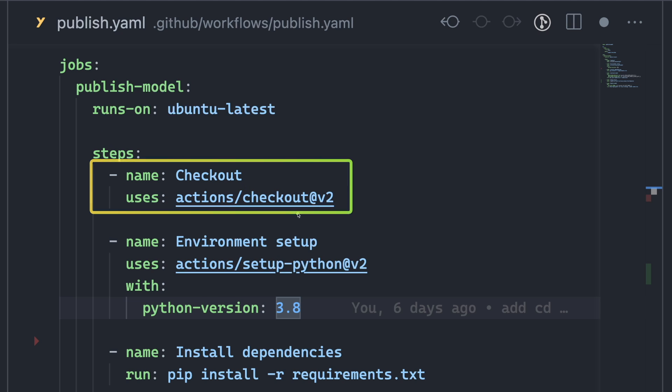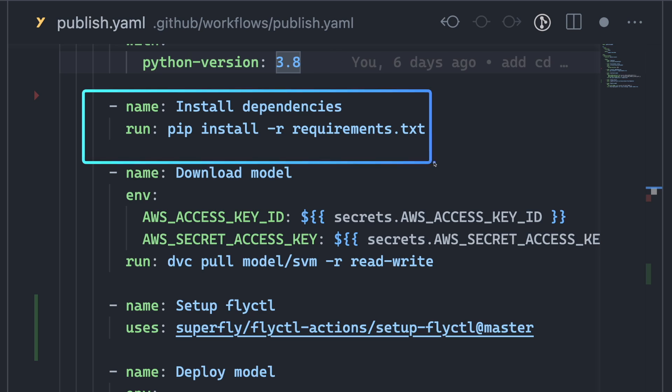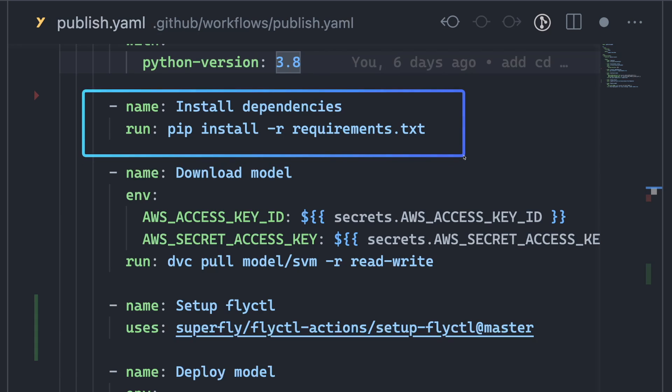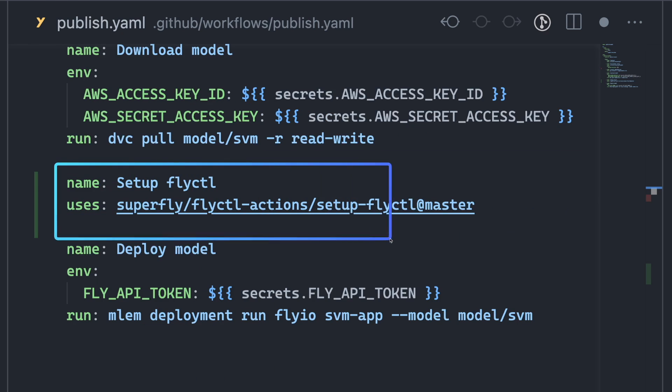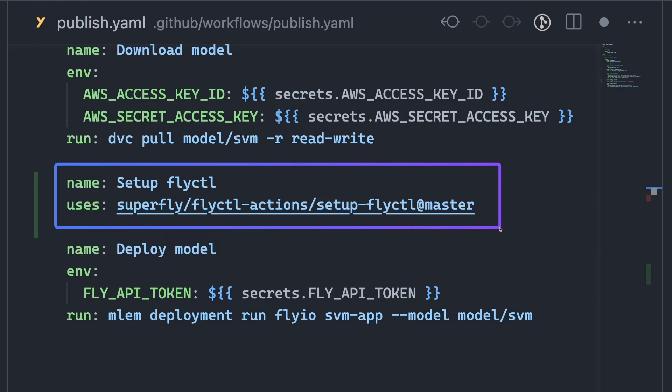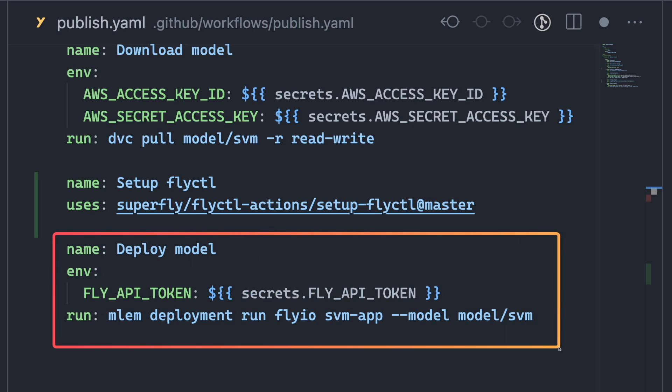Checking out the code, setting up the Python environment, installing dependencies, pulling a model from a remote storage location using DVC, setting up flyctl to use Fly.io, and finally, deploying the model to Fly.io.